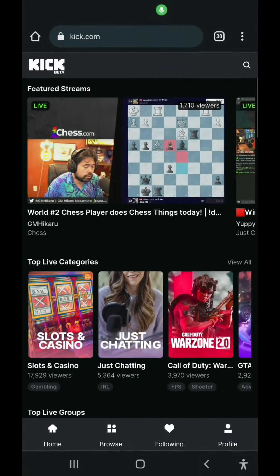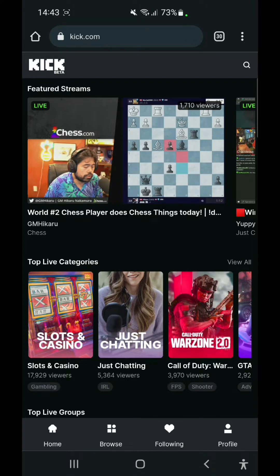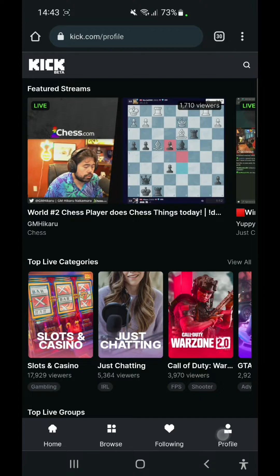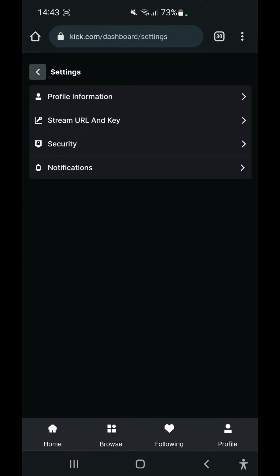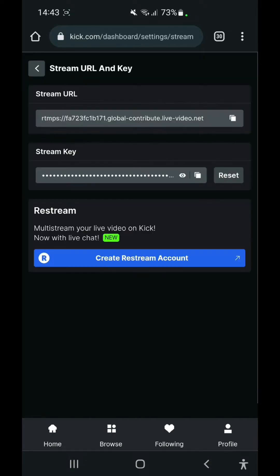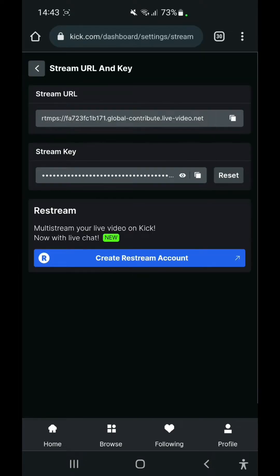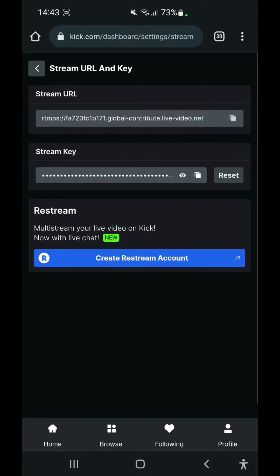Okay, so I came back on the Kick platform, but not on the app. As you can see, I'm on the browser. So you can open kick.com in your browser. You can go to settings, stream URL and key, and from here you will be able to copy your stream URL into the Prism app.